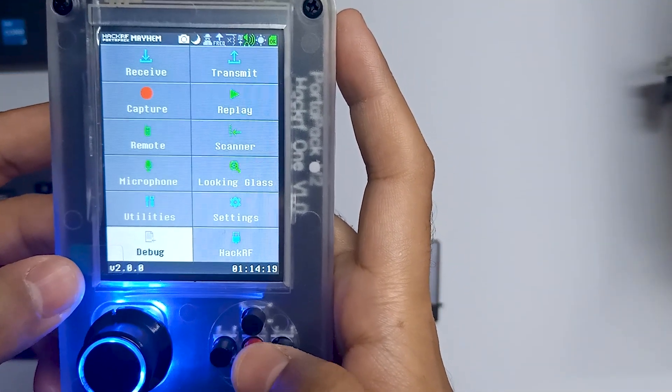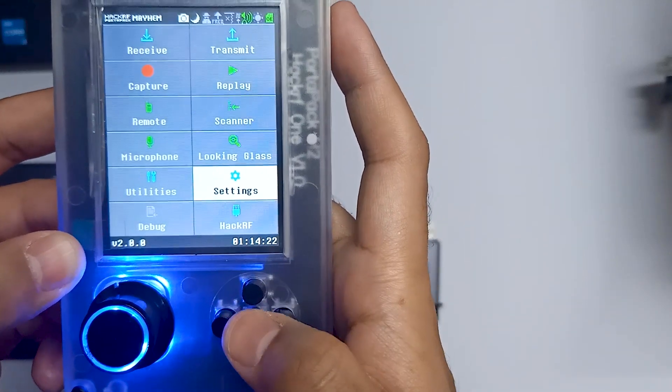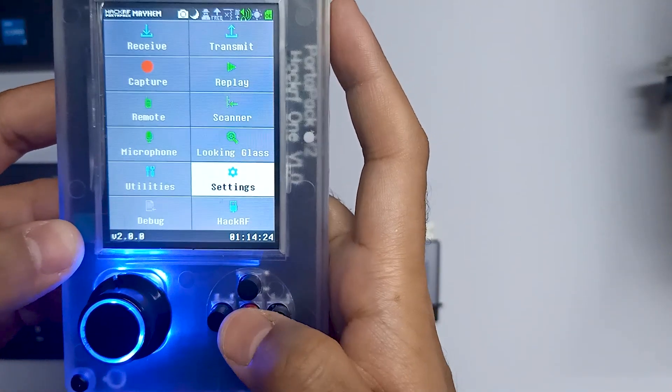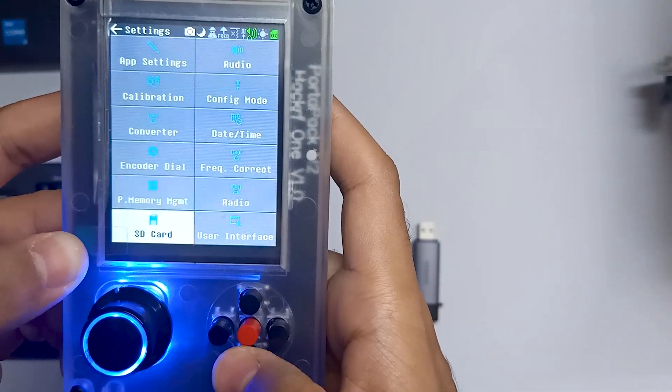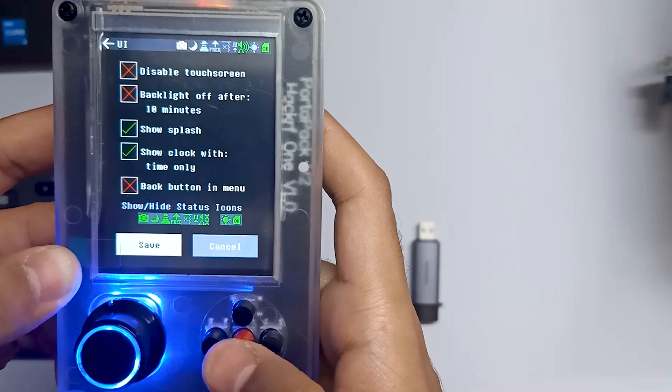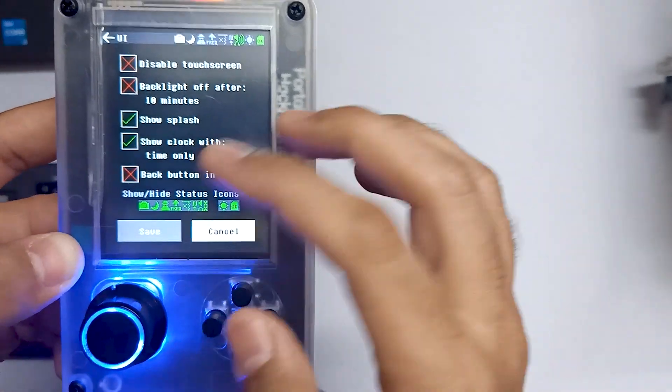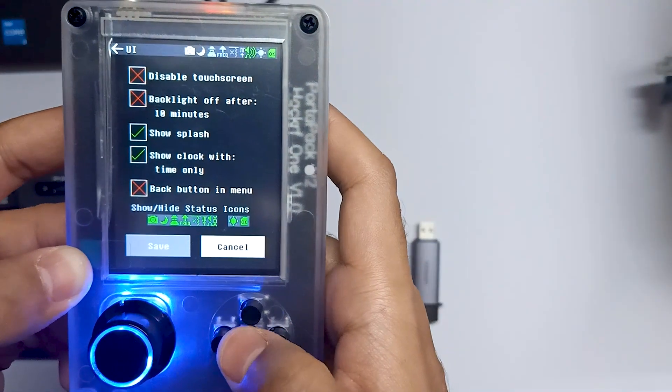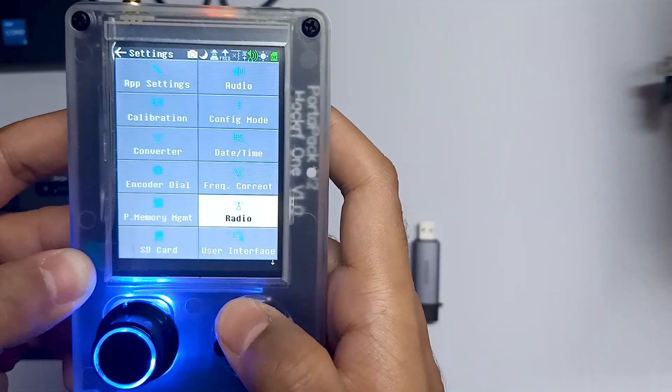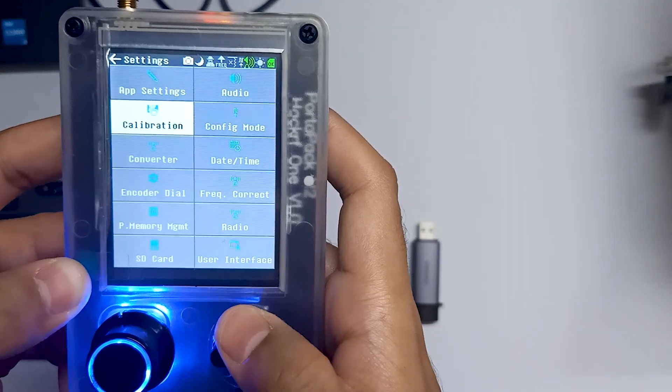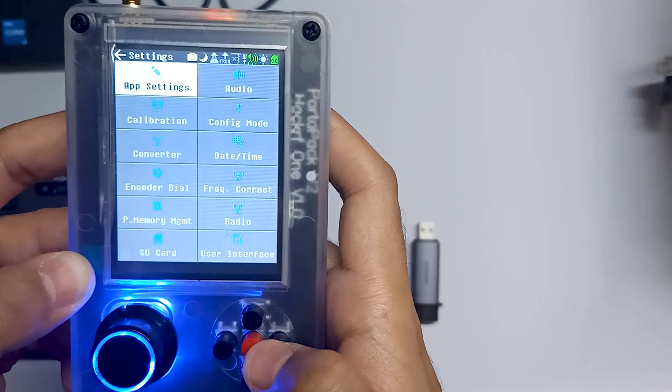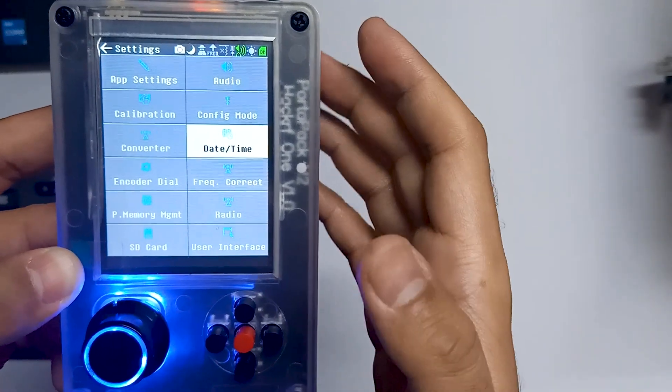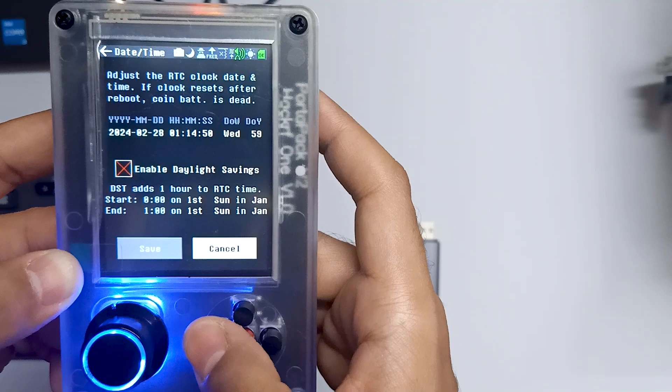So this is how you can update the firmware. This is the latest version and it has some new features. Now we can change the user interface which is something new, and we can also change some icons. There is also an app settings option now and they have also modified date and time settings.